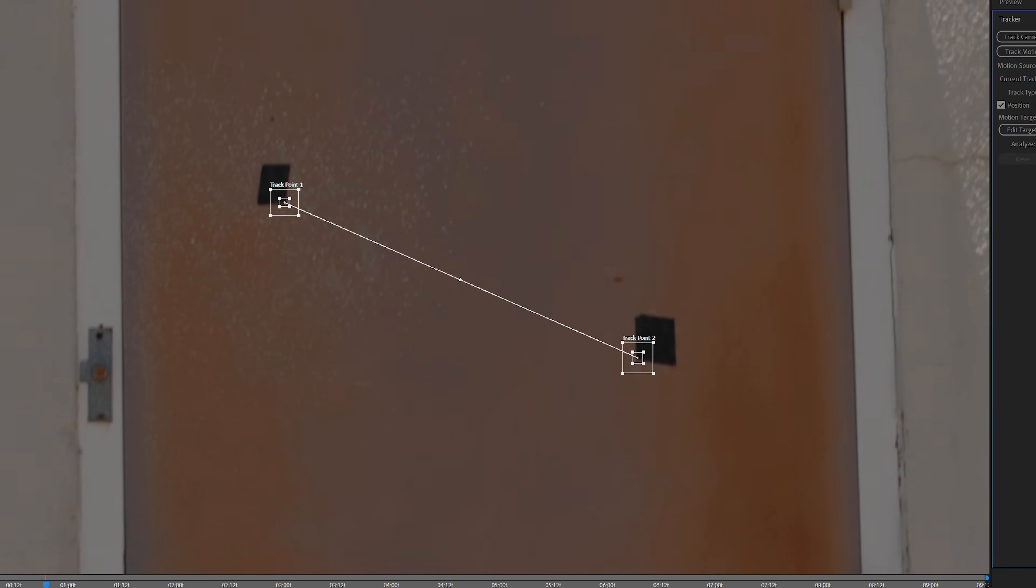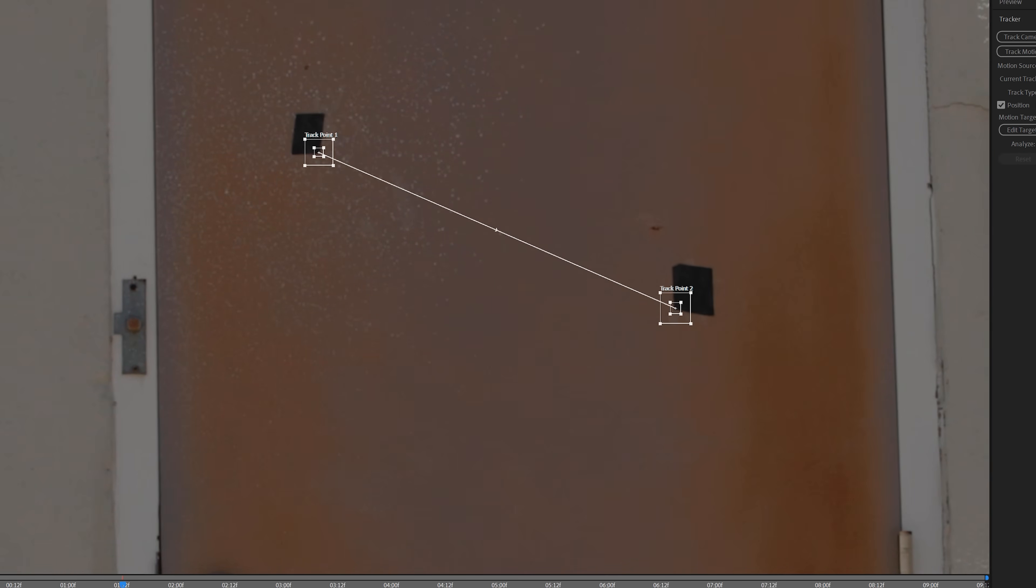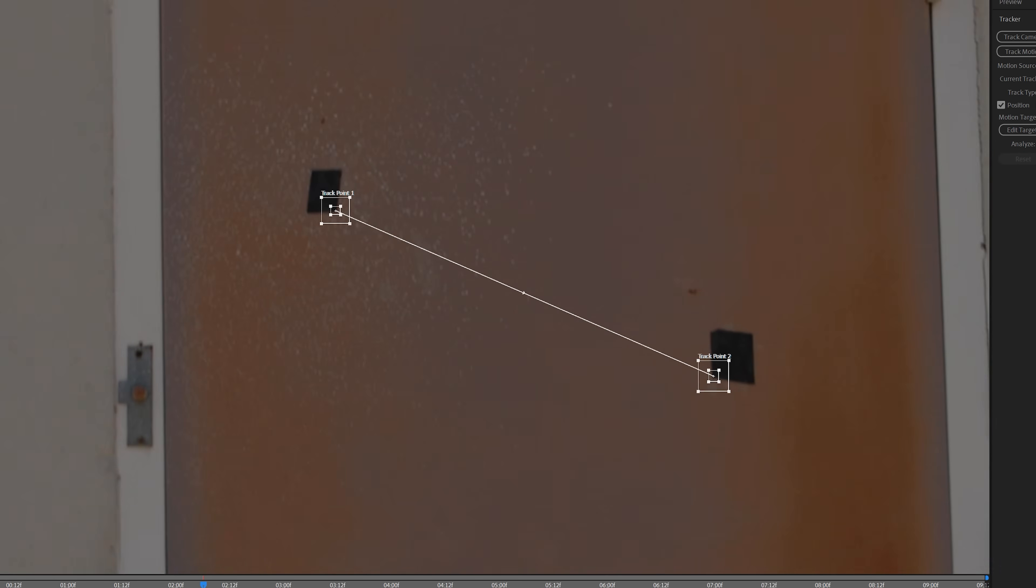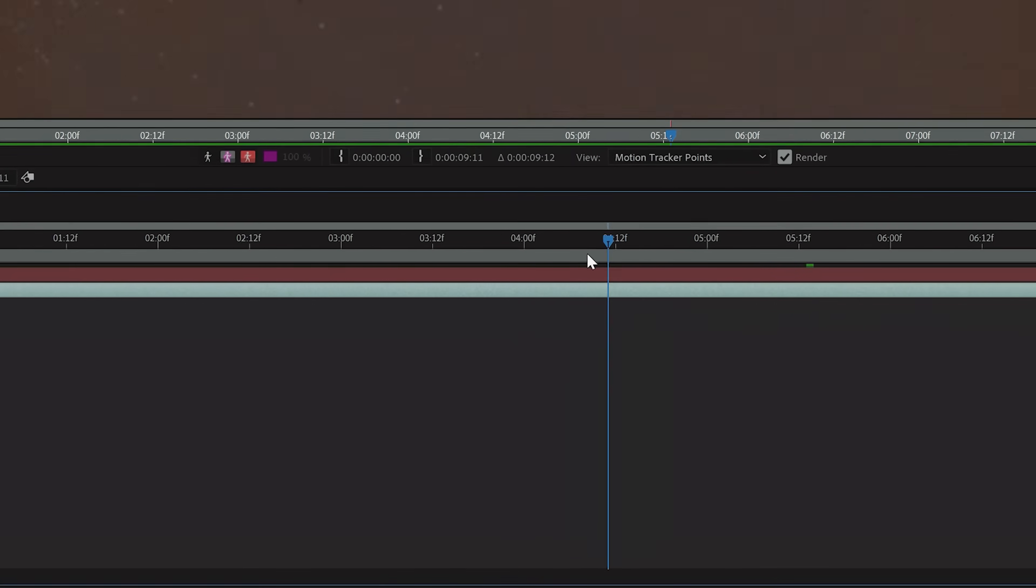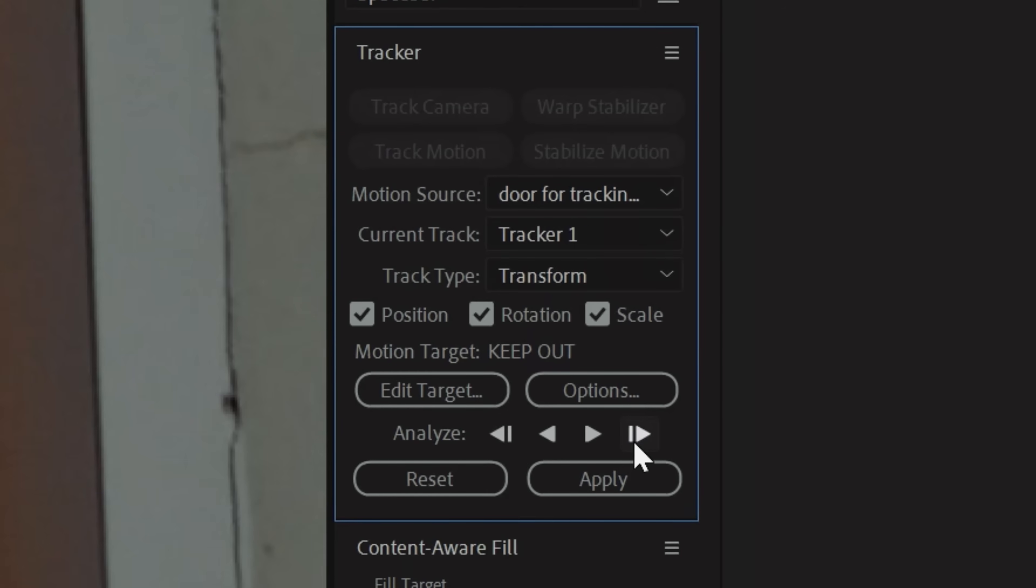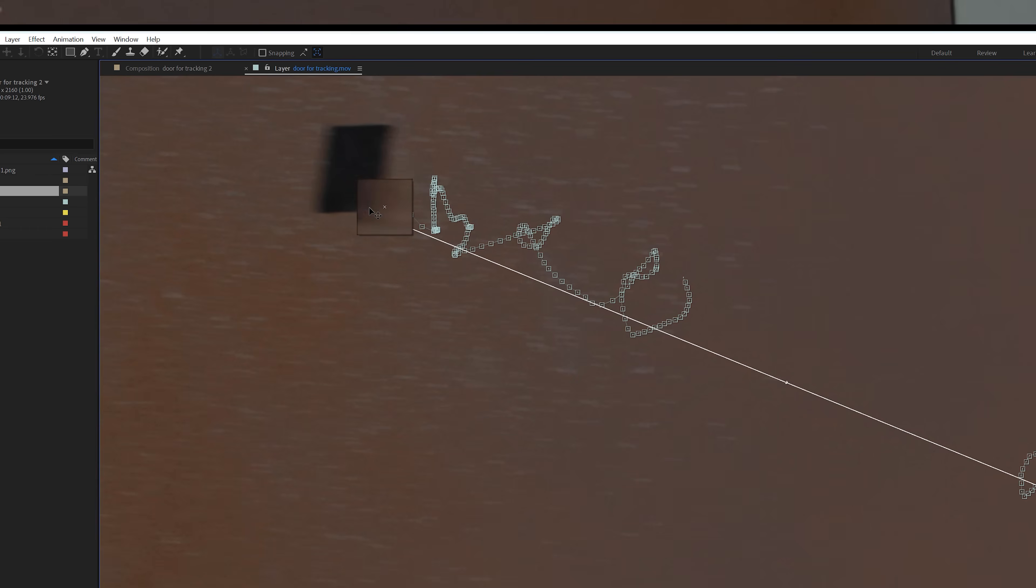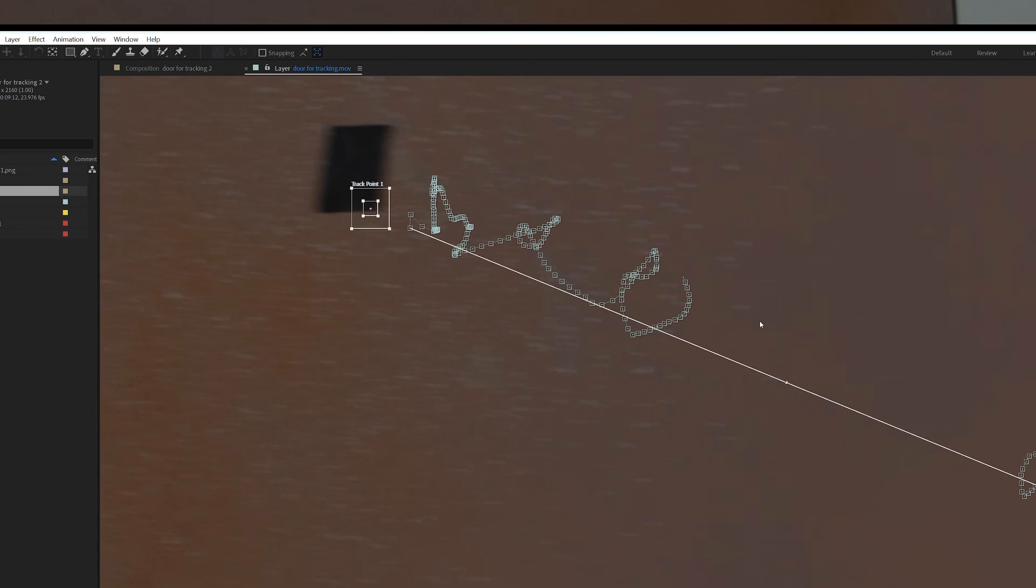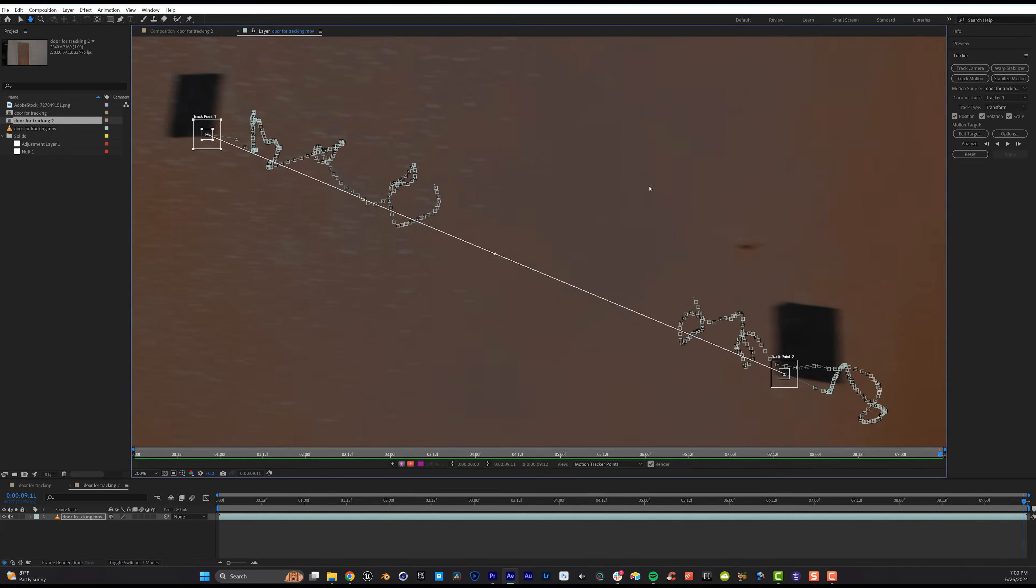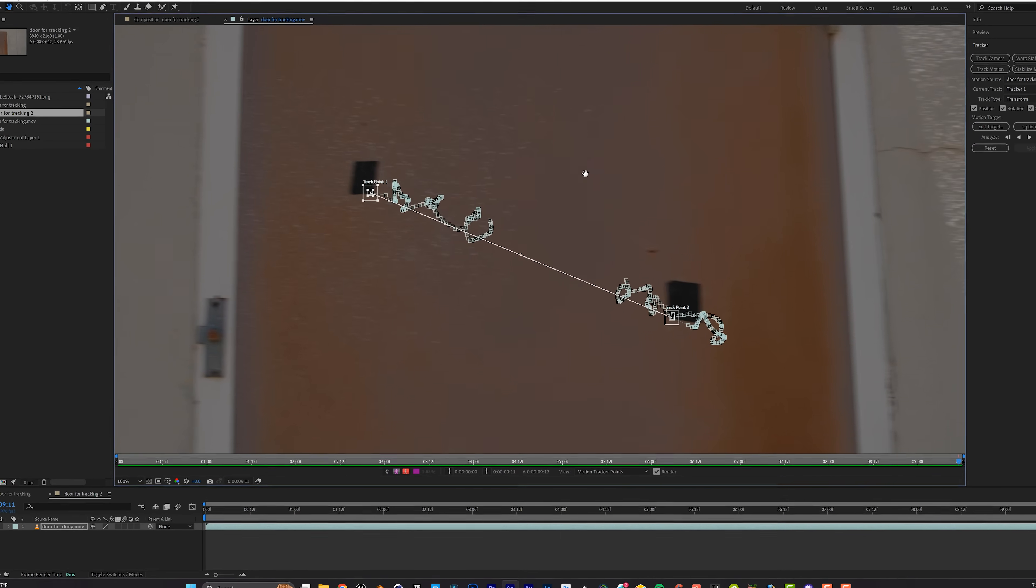You'll want to keep an eye on it as it tracks to make sure there's no slipping. If you do notice either of the points losing their track, you can move back to the frame before they slip and tap Analyze One Frame Forward to see if that corrects the issue. If it doesn't, then your best bet is to manually reposition the tracker until After Effects is able to grab onto those points again.